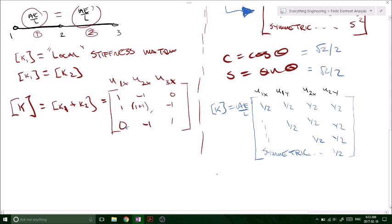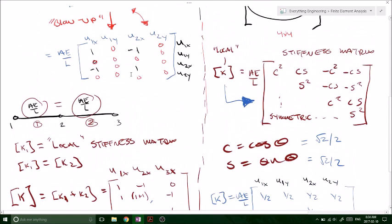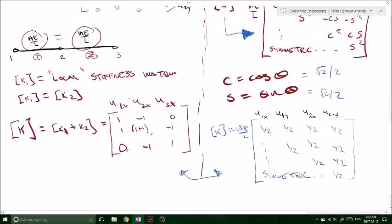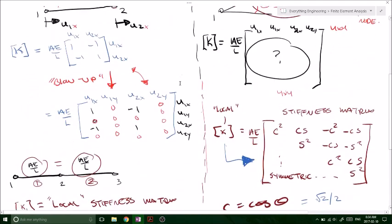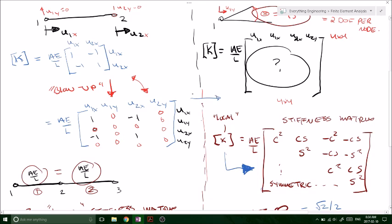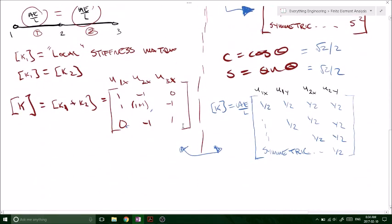In this case, because we only have one member, the global stiffness matrix equals the local stiffness matrix. In my next tutorial I'm going to have an example with three members and show you how to add up your local stiffness matrices to get the global. Hopefully you can see that the blown-up version of the one-dimensional problem is essentially the same thing as the 2D problem — we just have angles involved, so there's one extra step: the transformation from your local to your global stiffness matrix. Watch my next video where I'll run through a step-by-step example so you can see how this is applied and how to arrive at your global stiffness matrix.